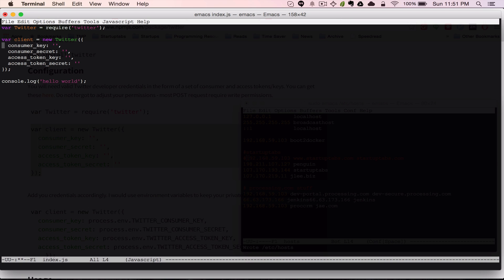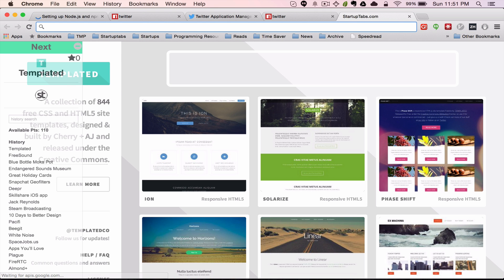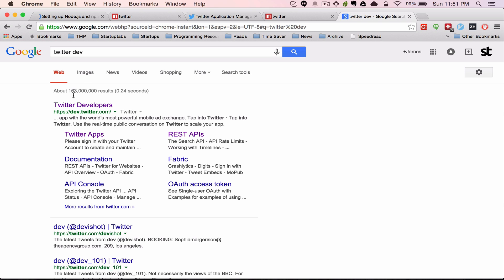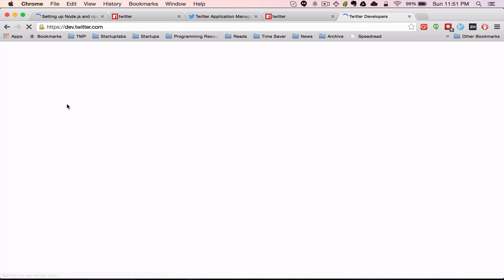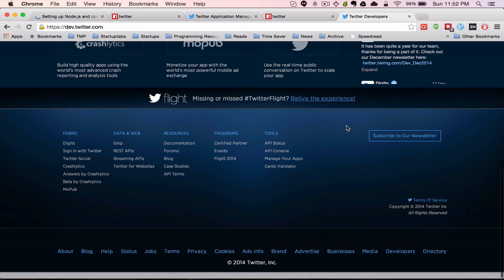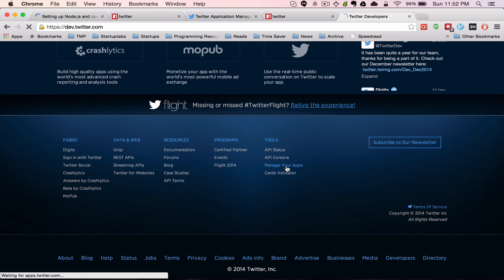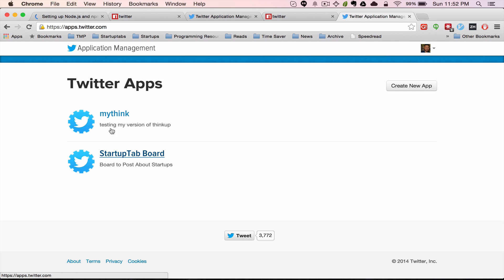So the first step is we have to create a Twitter account. I've already done so and logged into their application page. To get there, search for 'Twitter dev' on Google. If you're not logged in there should be a login button. Once you're logged in, you can find the 'manage your apps' section at the footer. Once you go there — I already have some test apps I've been playing around with — but we can create a new app.